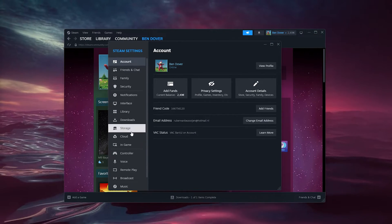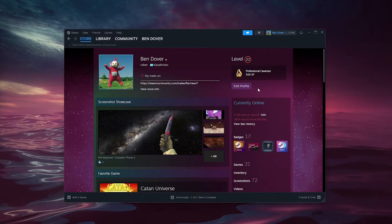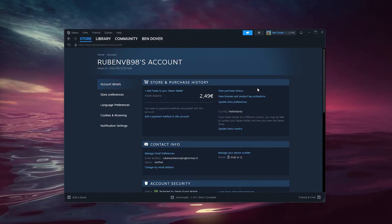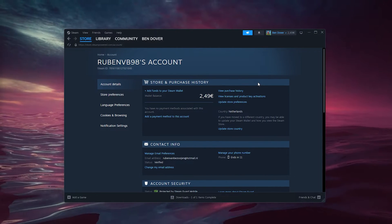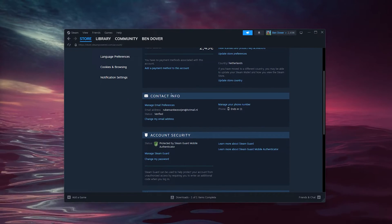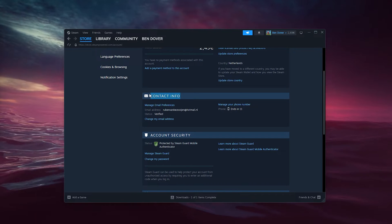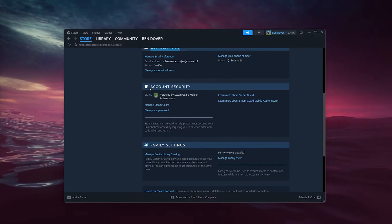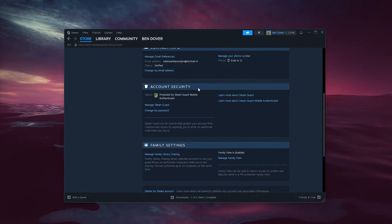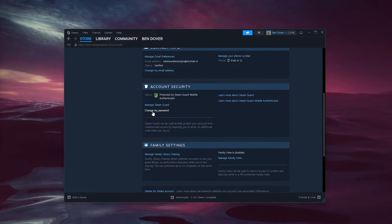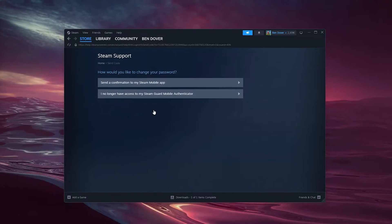Inside Account Details, scroll down till we find our Contact Information, and below Contact Information we have Account Security. Now click Change My Password.